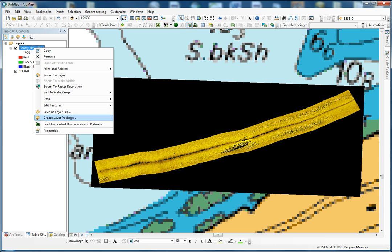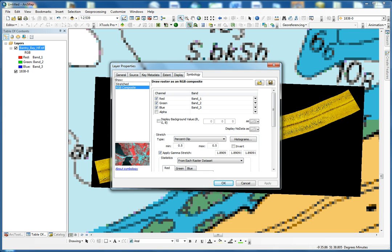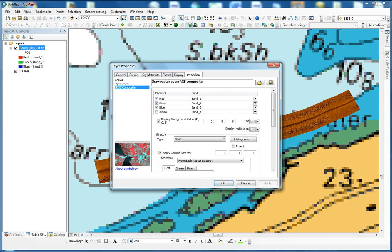To correct this, go to Properties on your GeoTIFF, into the Symbology section — the RGB Composite. Click on 'Display Background Value'. Because we exported it with a transparent background, this will remove the black screen at the back. The percent clip has to be set to none. Depending on the file, the gamma stretch can be removed, or for this particular file, if we set it to one for the three channels, it gives us a pretty good image.